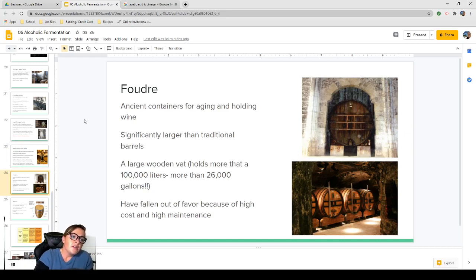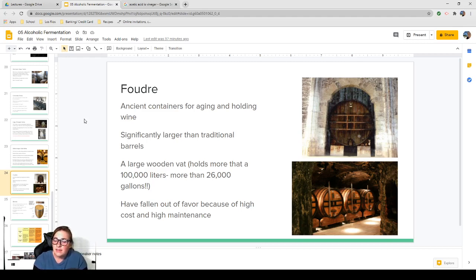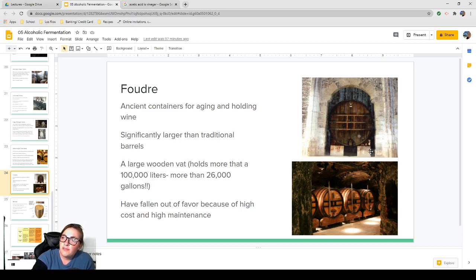Foudres are ancient, extremely large wooden vats used for aging and holding wine — definitely larger than traditional barrels. A large foudre holds more than 100,000 liters, which is more than 26,000 gallons. These have fallen out of favor because of the high cost to own and maintain them. Beetles can eat into the wood, leaks can occur, and any spoilage that gets into the pores of the wood is extremely difficult to remove. Any facility that has these has serious money — they're beautiful. If you were to stand next to one, your head might only reach the bottom of the tank.